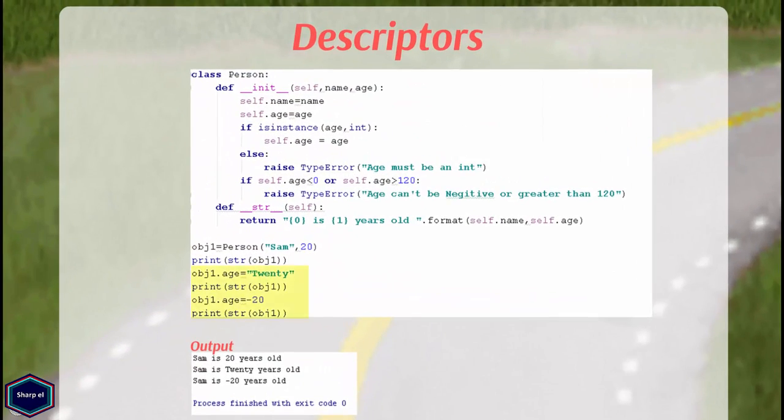But what if I change the age attribute later in my code and set it to minus 20 or to string 20. As you can see the output, type checking is only done in the __init__ method.